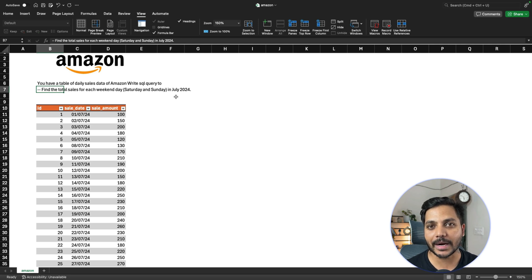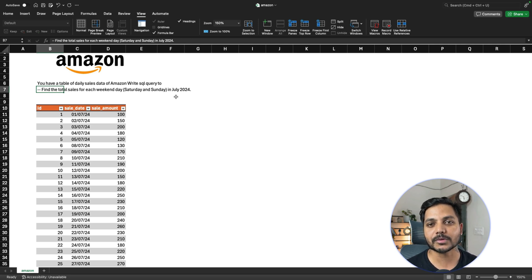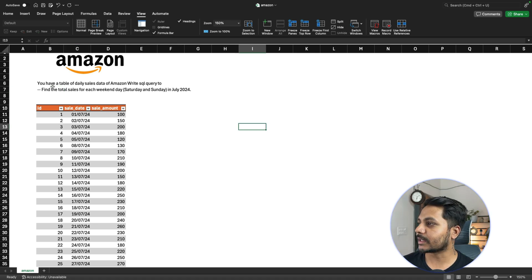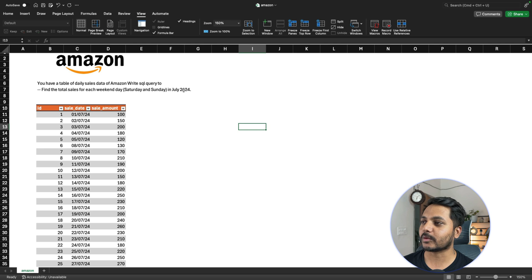Hi everyone, welcome to day 28 of my 100-day challenge. Today we'll be solving one of the SQL questions asked in an Amazon data analyst interview. The question says: you have a table of daily sales of Amazon data — write a SQL query to find the total sales for each weekend, where weekends means Saturday and Sunday, in July 2024.